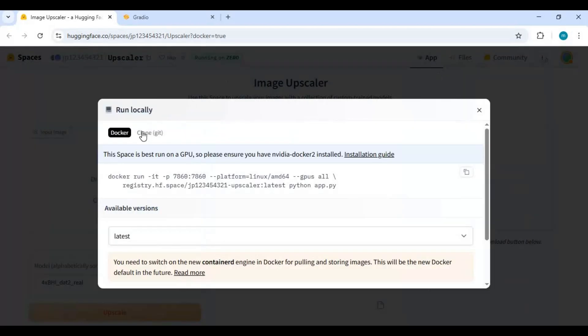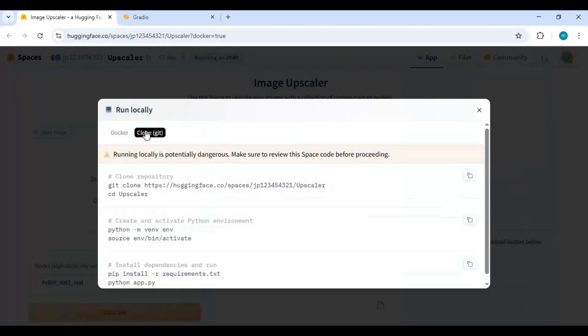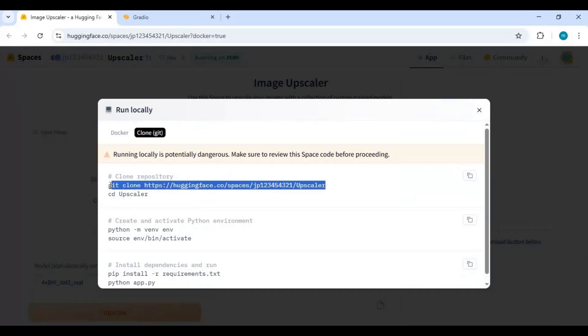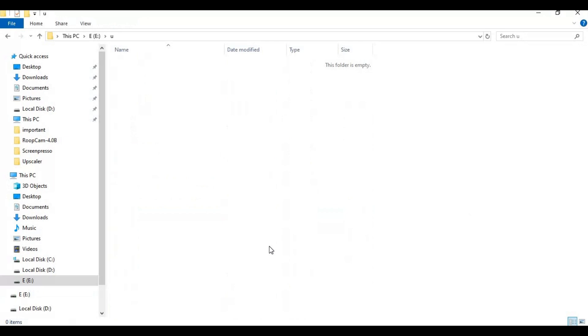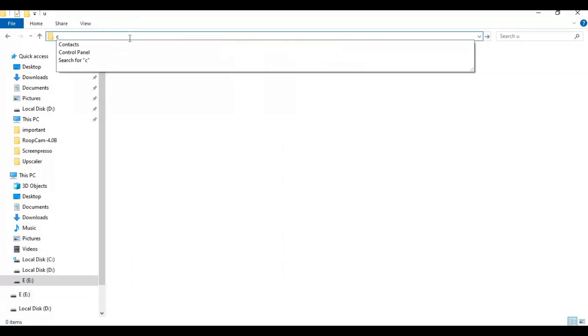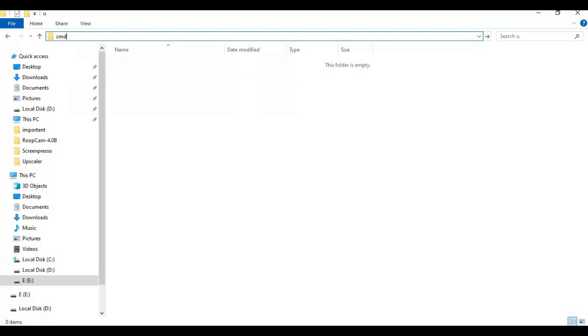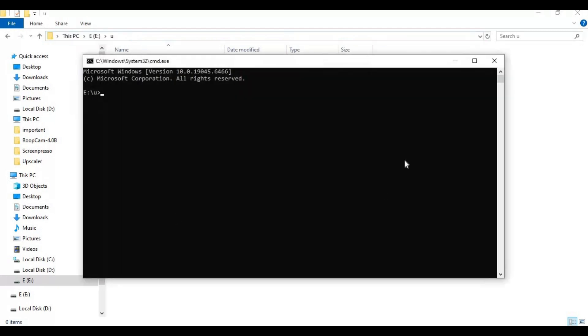Choose Git clone option and copy the Git clone code. Now go to the drive or folder you want to install this in and type cmd in the folder path. A new command window will open. Paste the git code you copied to clone this.